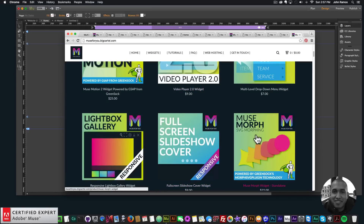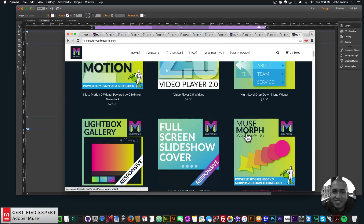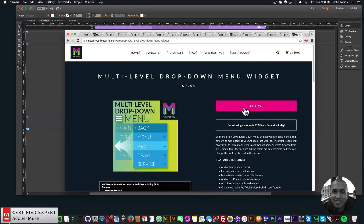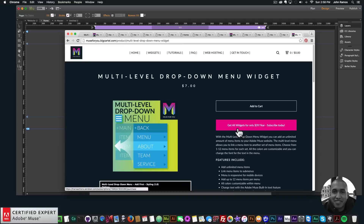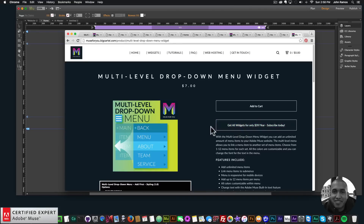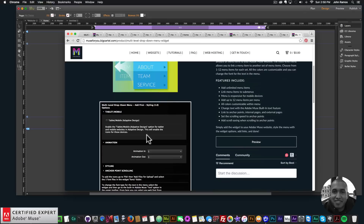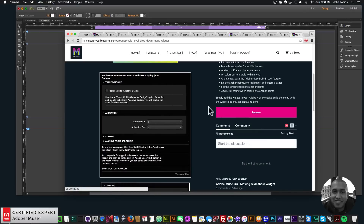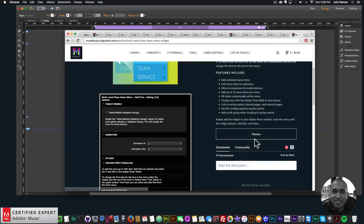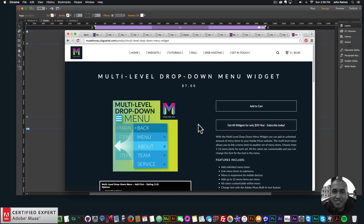You can also subscribe with PayPal. The only widget not in the subscription is the Muse Morph SVG morphing widget, powered by GreenSock's MorphSVG plug-in. The multi-level drop-down menu widget is available for individual purchase via Add to Cart. There's also a community section where you can ask questions. Thanks for watching — subscribe below and check the show more section for links to resources and muse4u shop.com.